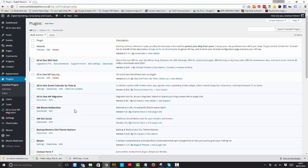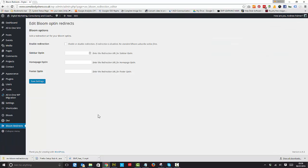The only issue is that Bloom doesn't redirect—it just presents you with a thank you for subscribing. So with AW Bloom Redirection we've got over that issue, and you install it just like a normal plugin and it recognizes all of your Bloom opt-ins.